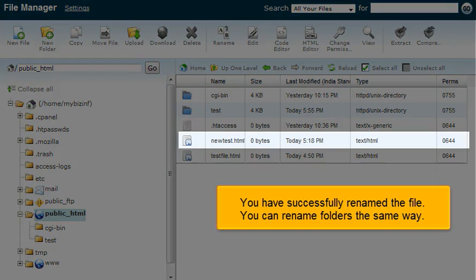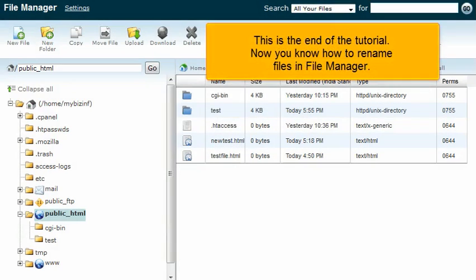You have successfully renamed the file. You can rename folders the same way. This is the end of the tutorial.